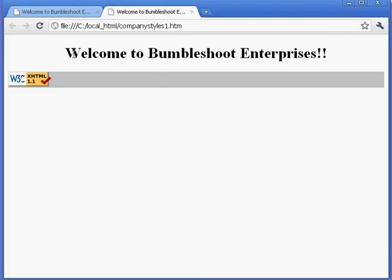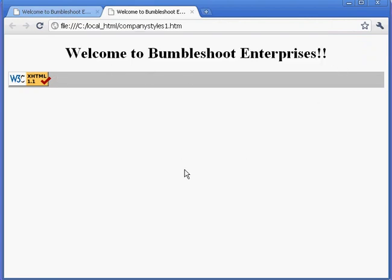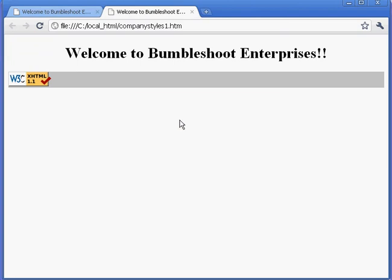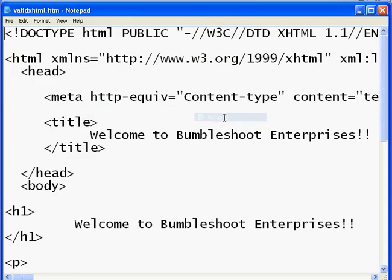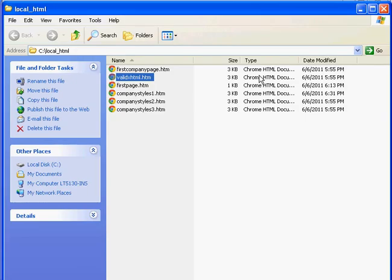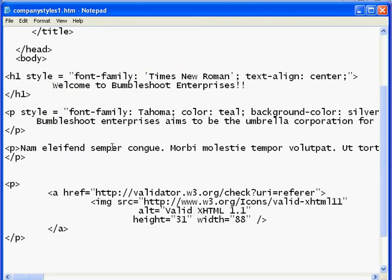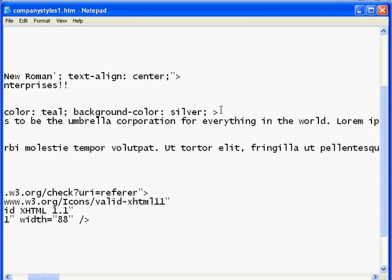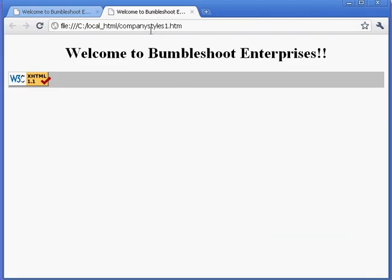And I've got 'Welcome to Bumble Shoot Enterprise.' Notice it's centered in Times New Roman. However, I don't see any other text, probably because I never actually used the other stuff. I don't think I had the good paragraph material. So let's go to the valid XHTML and swipe that paragraph material — open with Notepad. And I think we'll just take these two paragraphs, copy them, and go back to my company styles. And I see them here, so that means I made a mistake. Here's my closing paragraph tag, and it says 'Bumble Shoot Enterprise aims to be' — this is company styles one.